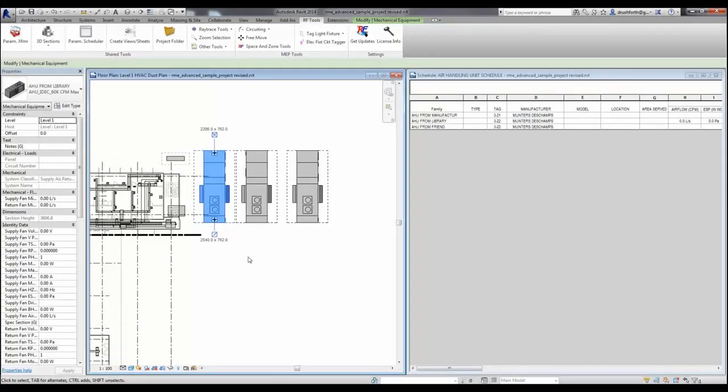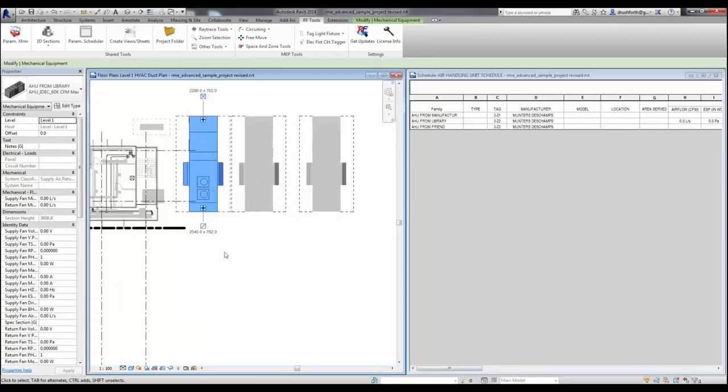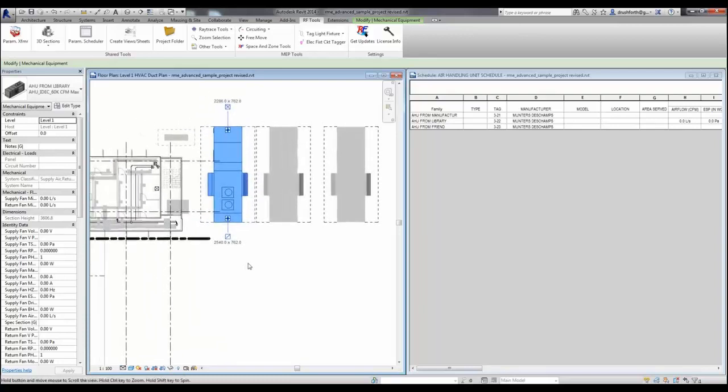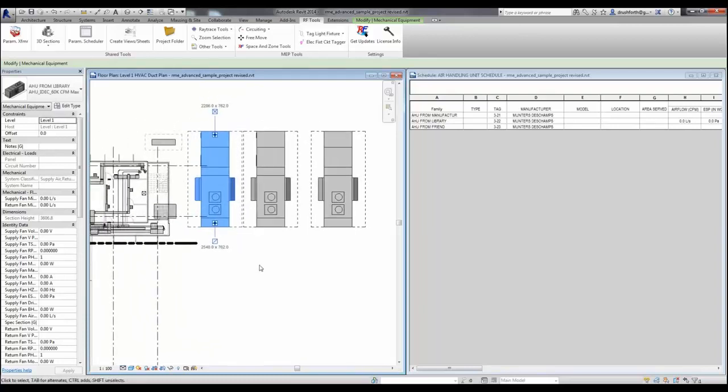The project that we're looking at here is just the out of the box Revit MEP sample project with a few modifications just to demonstrate the tool.